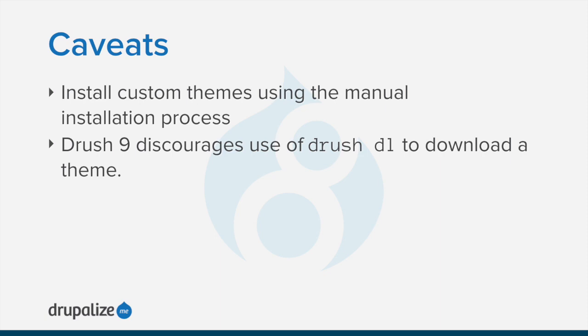In previous versions of Drush, you could use Drush DL to download a theme to your site. Drush DL has been removed as a command in current versions of Drush. In either of these cases, continue here with the instructions for using the Administrative Interface towards the end of the video.